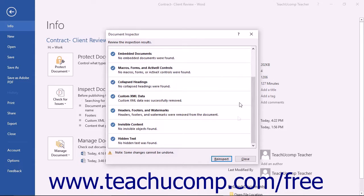When you are finished, you can then click the Close button in the Document Inspector dialog box.